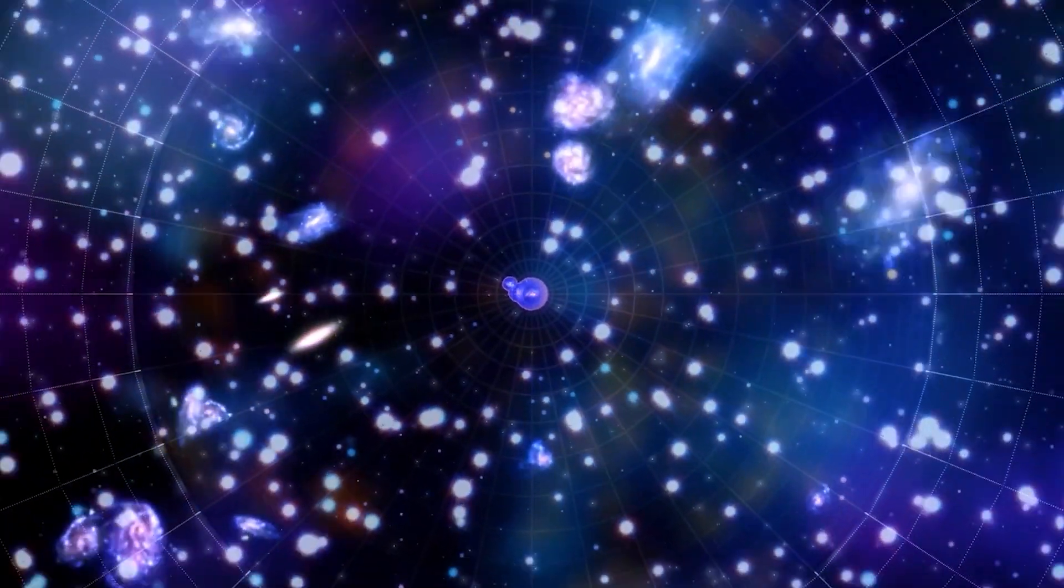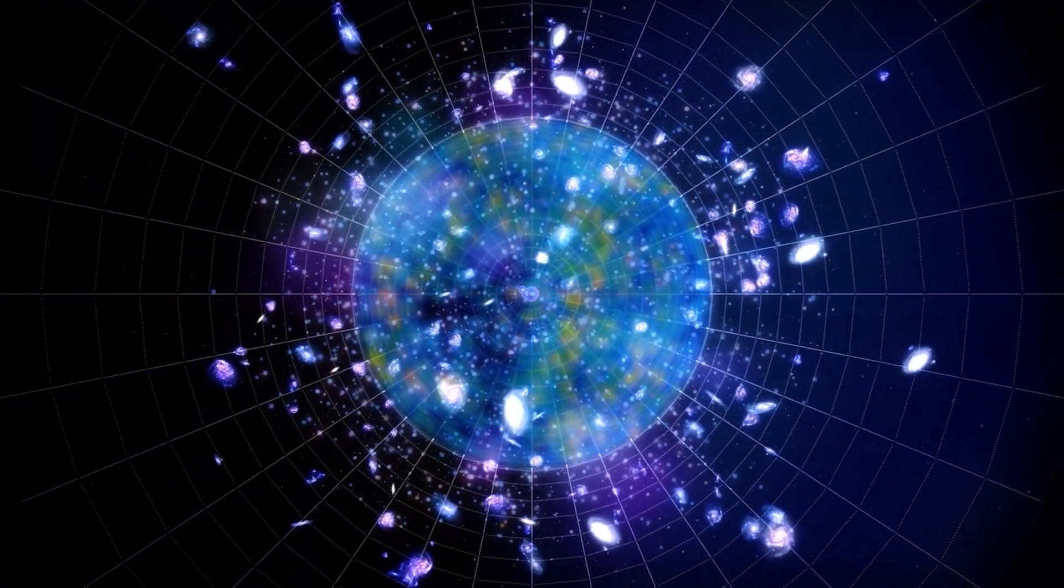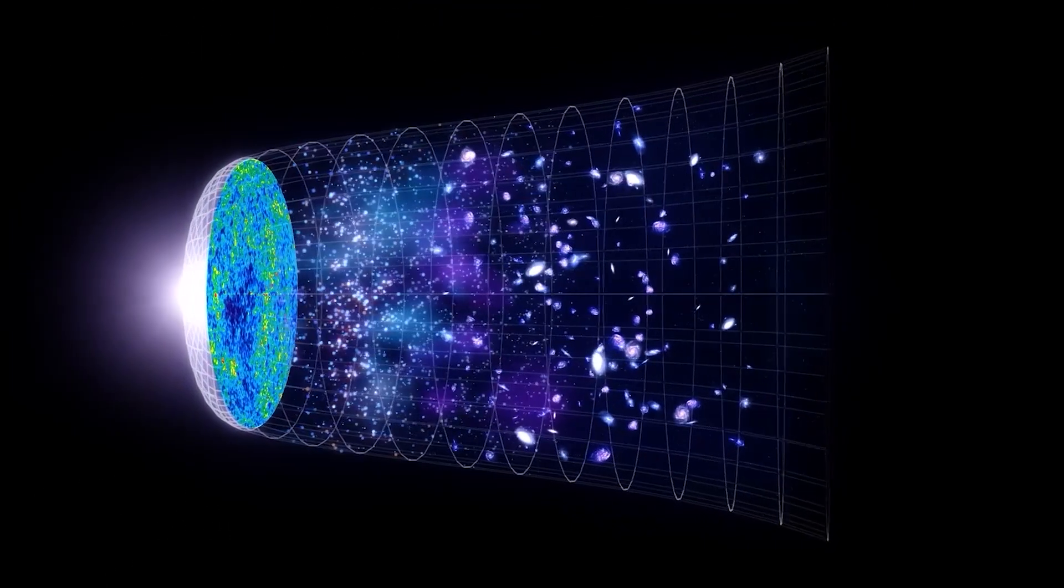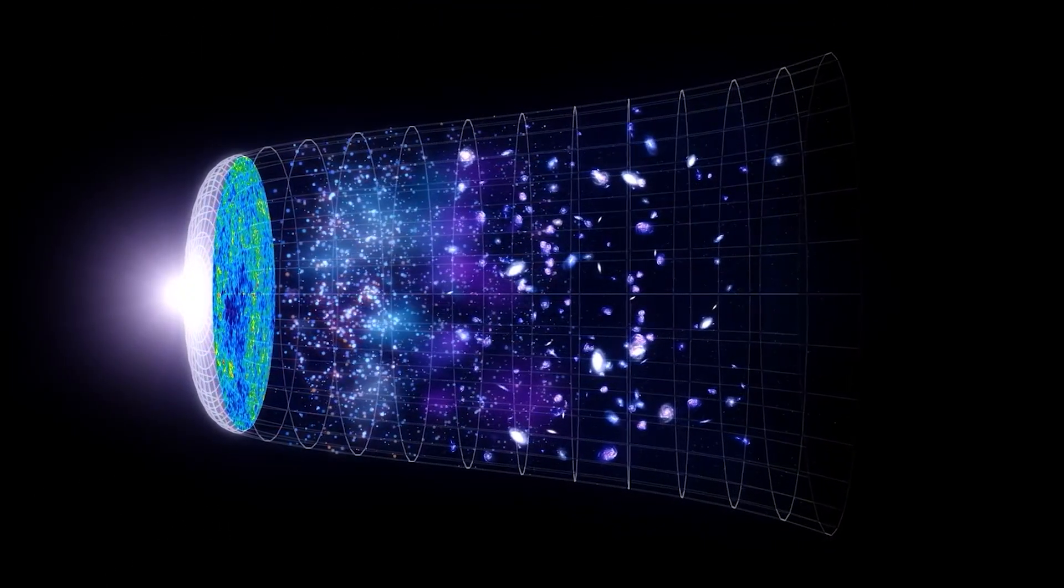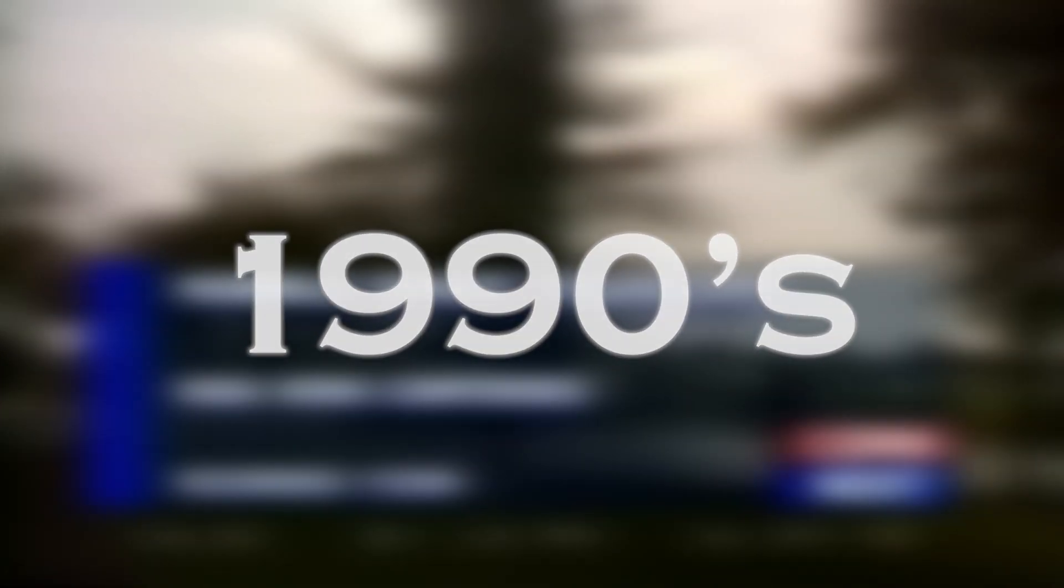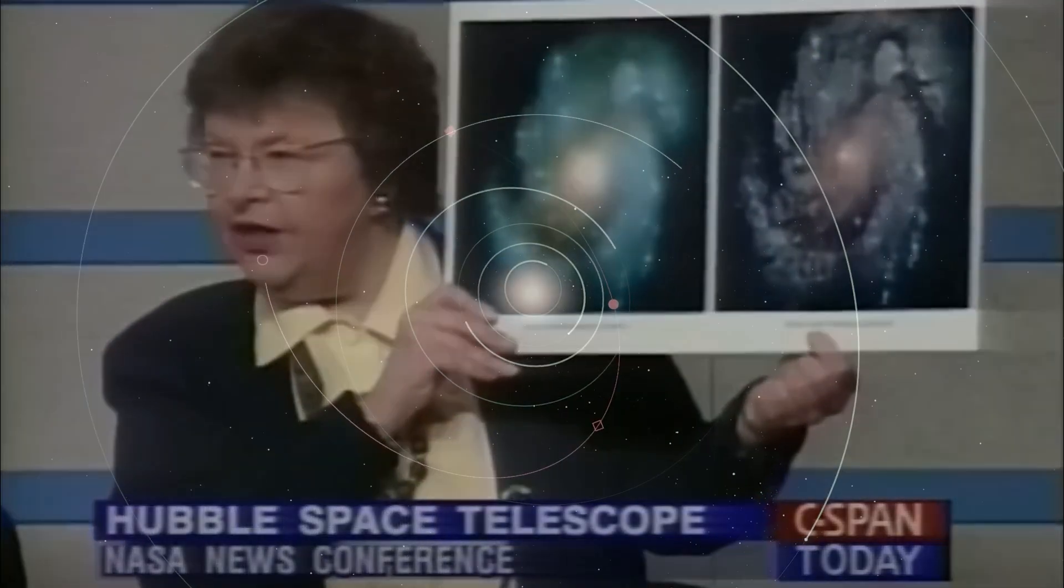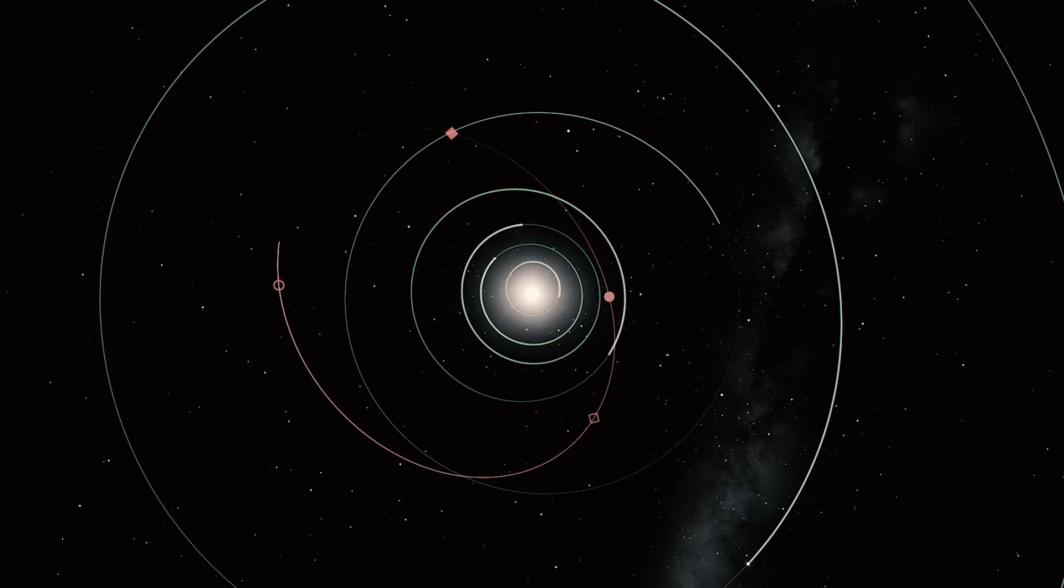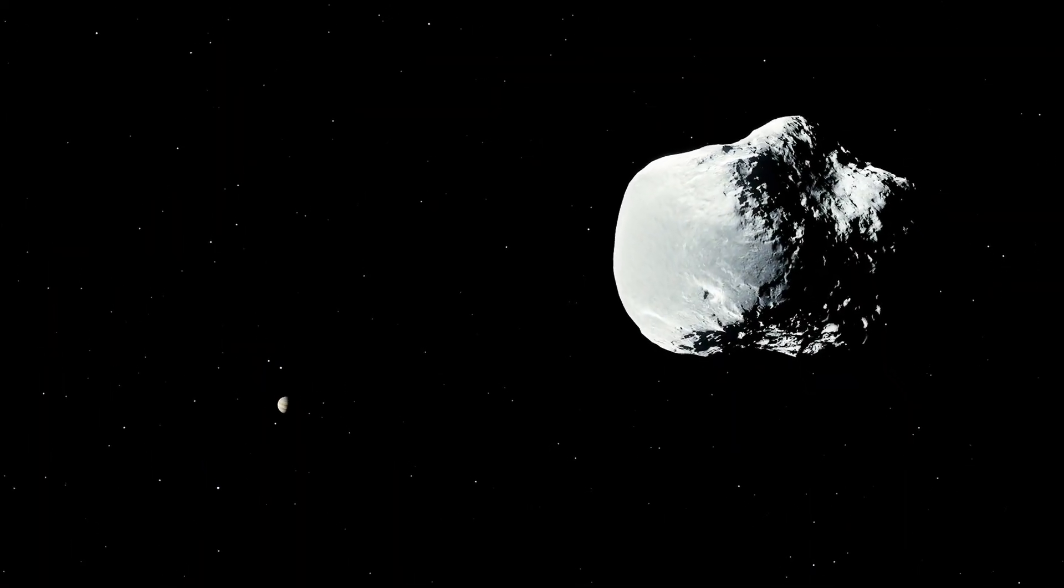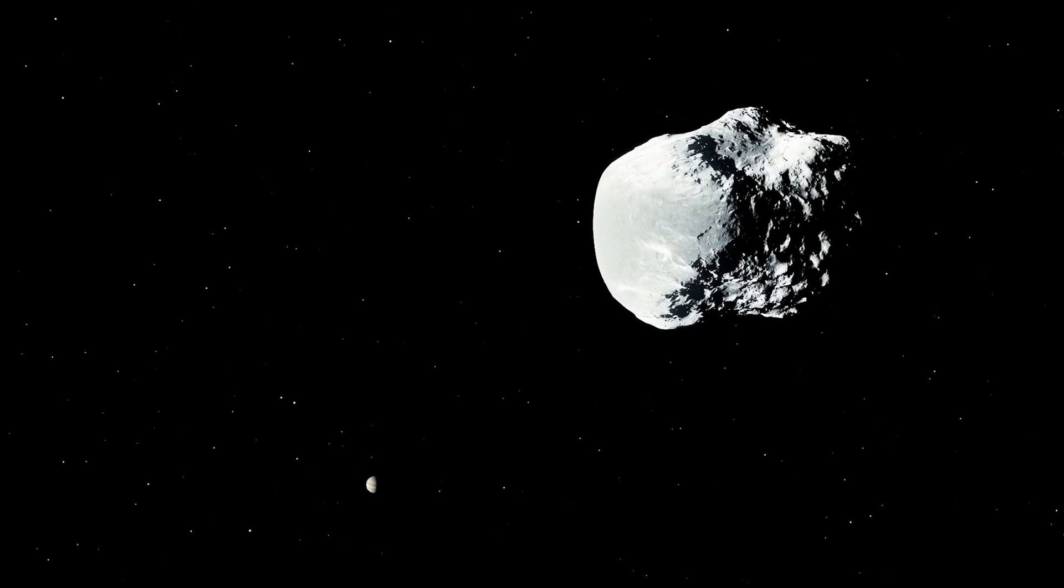Before that, scientists thought the universe would last forever, growing at the same rate indefinitely. However, new evidence showed that this was not the case. In the late 1990s, when we discovered that the universe was constantly expanding, we also learned about dark energy and its impact on its expansion. Every time we discover something new, we check whether it fits with our previous knowledge and generate new ways of understanding the universe.